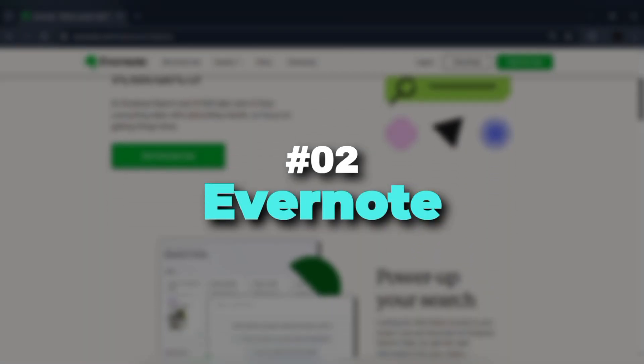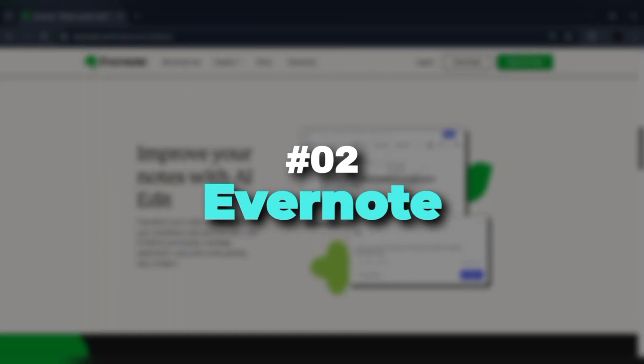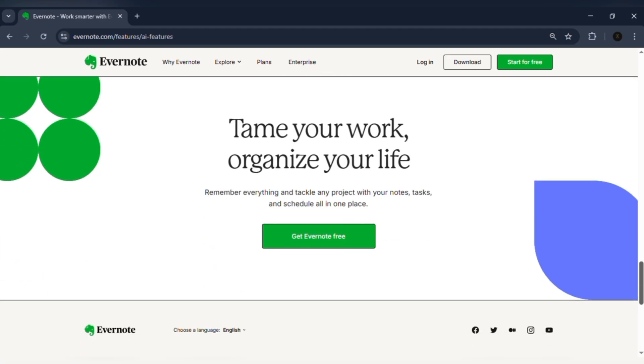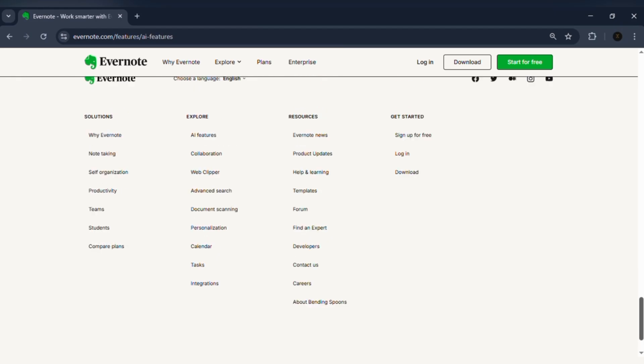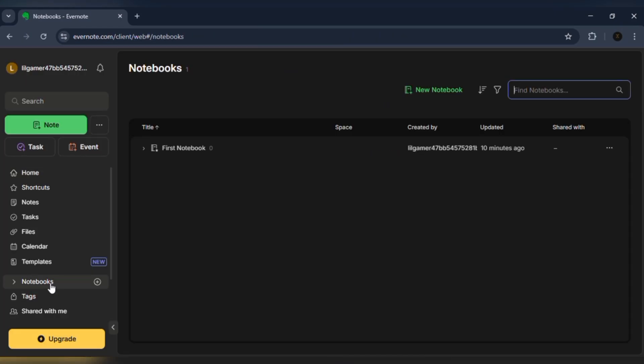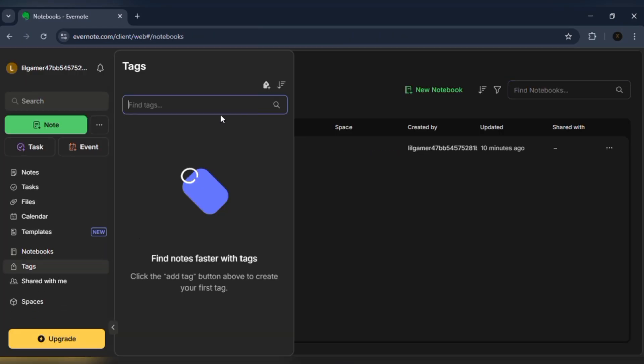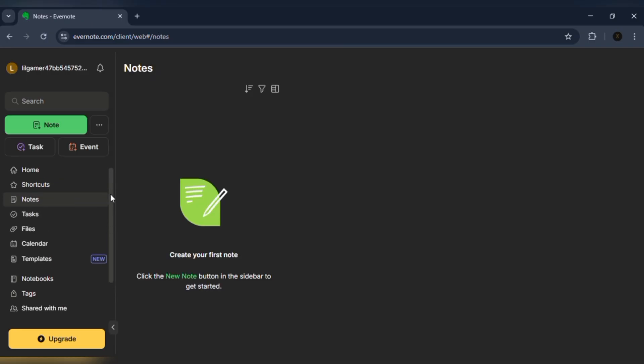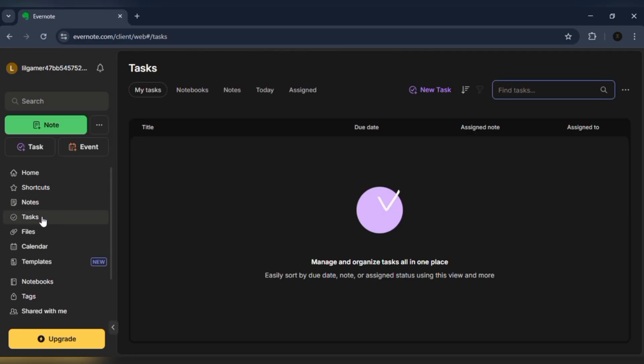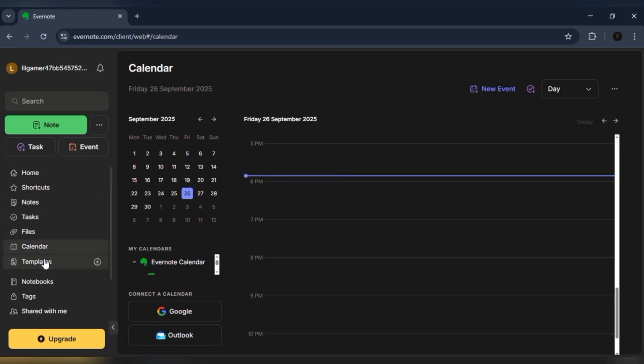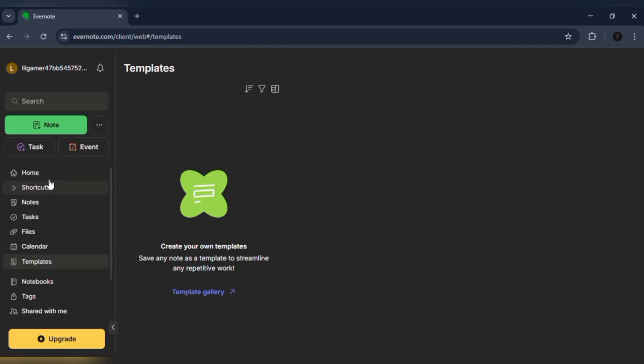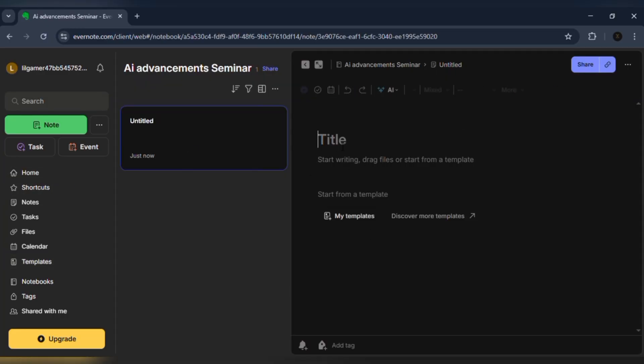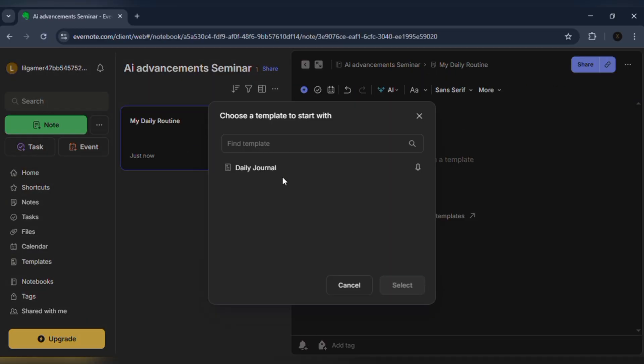Number two: Evernote. Evernote has been a favorite for years. It's powerful and packed with features. You can create notebooks, add tags, attach files and even save articles from the web. It's especially useful if you want to organize both personal and professional notes in one place. The sync is smooth, so your notes are always updated across devices.